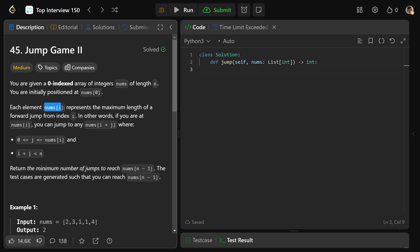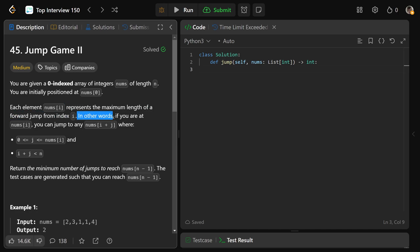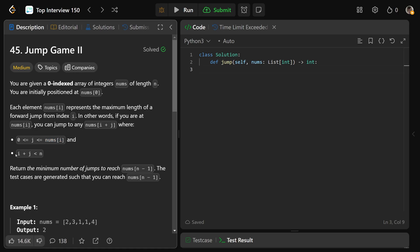Each element nums at i represents the maximum length of a forward jump from index i. In other words, if you are at nums at i, you can jump to any nums at i plus j, where j is between zero and nums at i, and i plus j is less than n. So if you are at index i, you can take a jump of zero, one, two, or up until nums at i, as long as it is in bounds of the array.